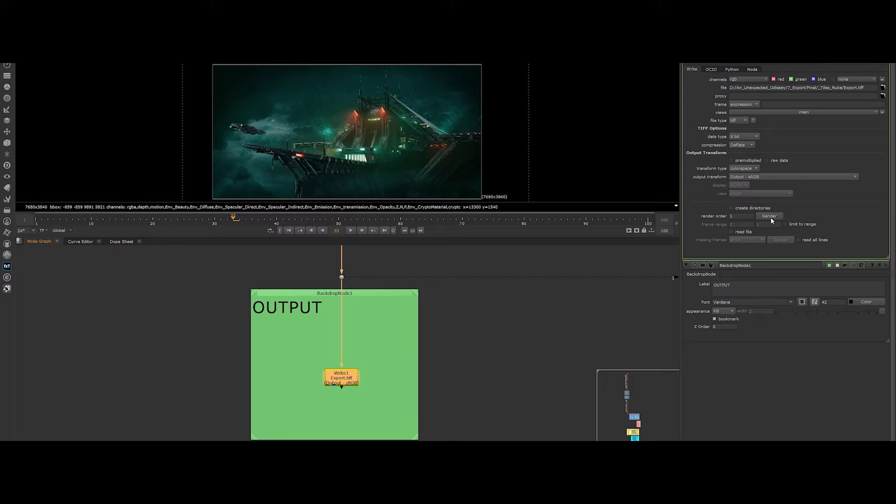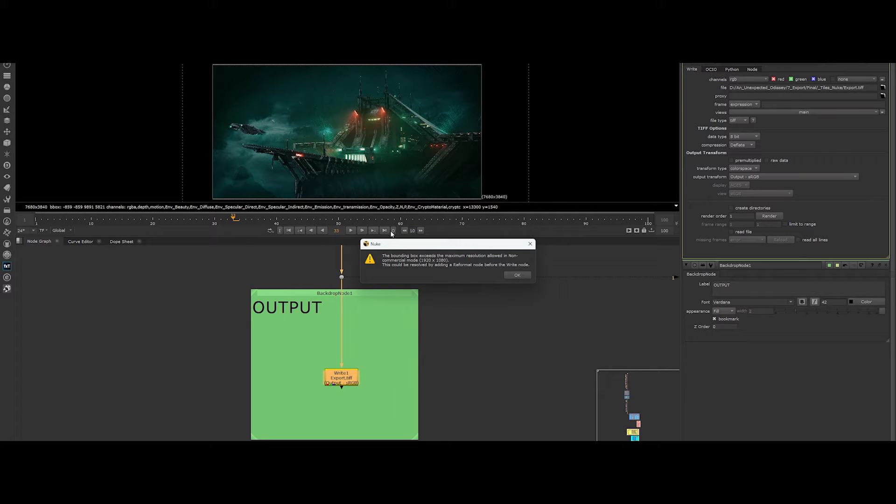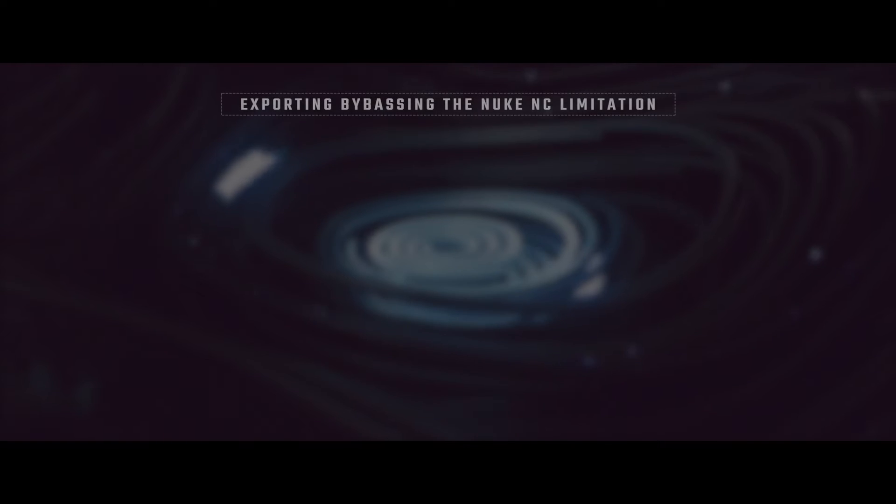But what if you need to export in 4K, 8K, or beyond? That's where this pro hack comes in. This workflow ingeniously allows you to output any size format you desire.